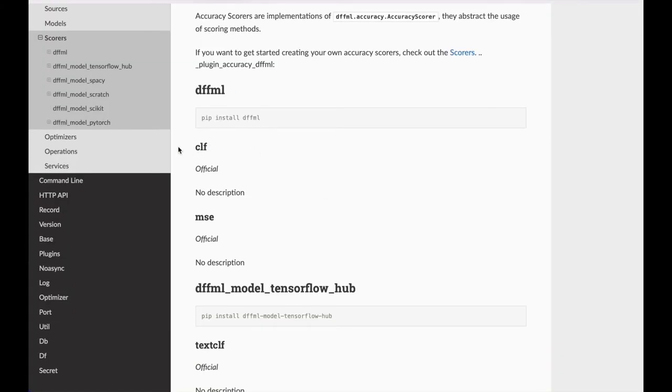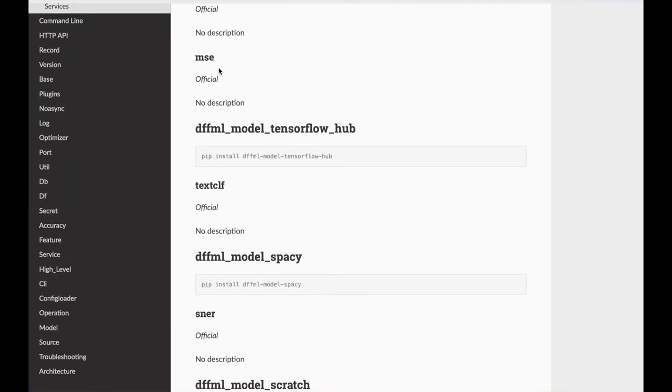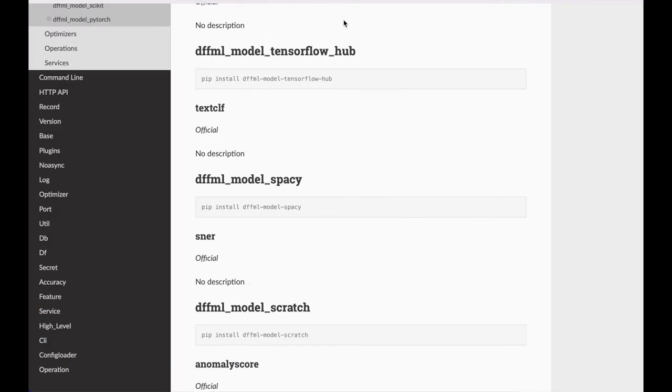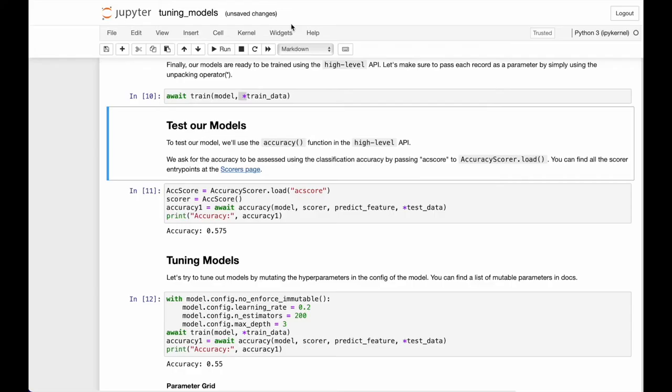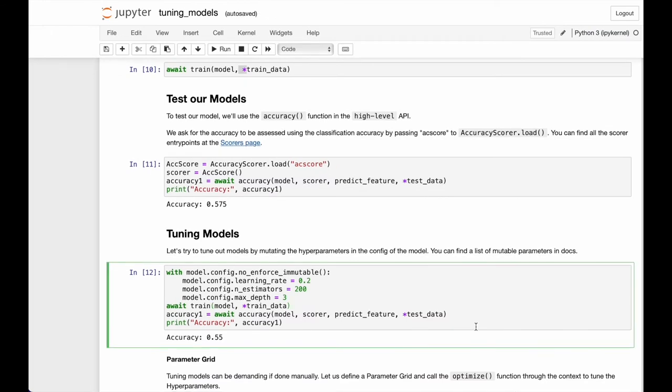As you can see, different scorers are provided on this page and their entry points are mentioned as well. For this example we will be using the ac_score scorer. Once we have the score entry point and we instantiate the scorer, we pass the model, the scorer, the target feature, and our unpacked test dataset to the accuracy function.